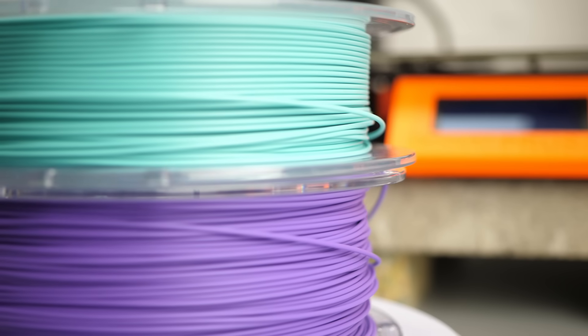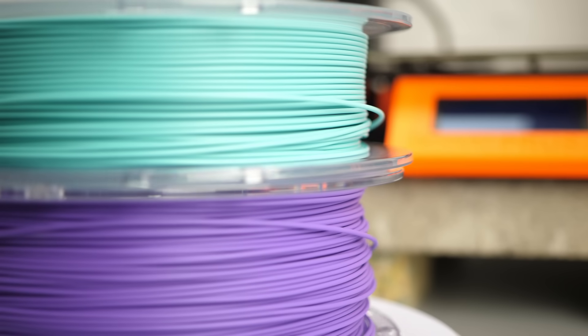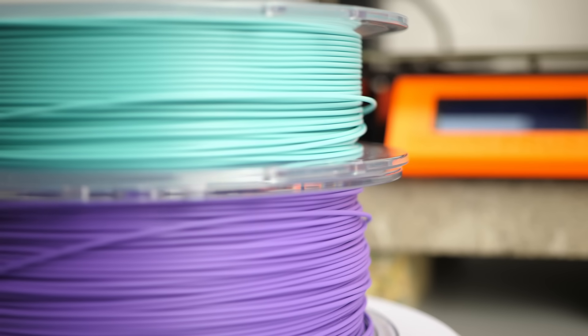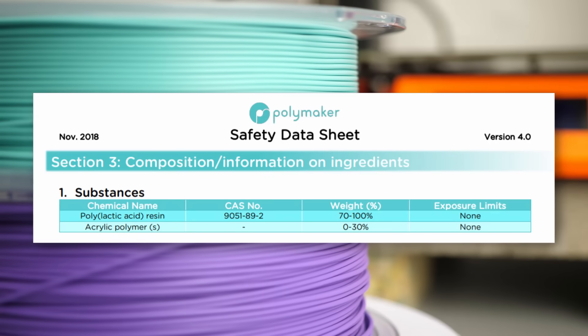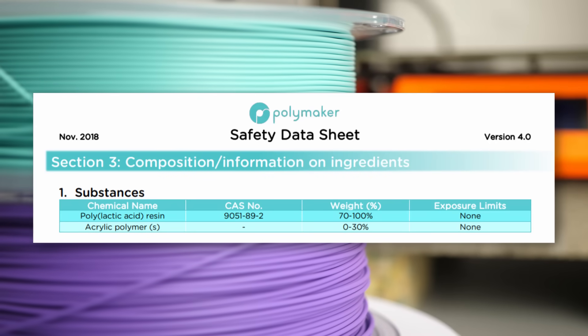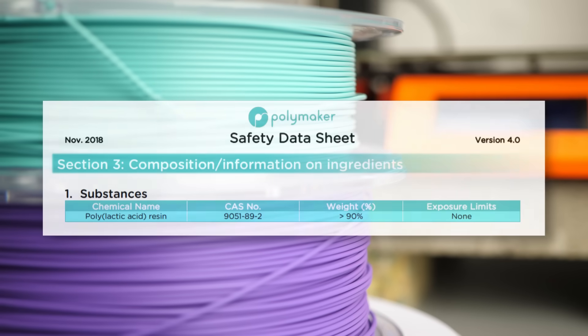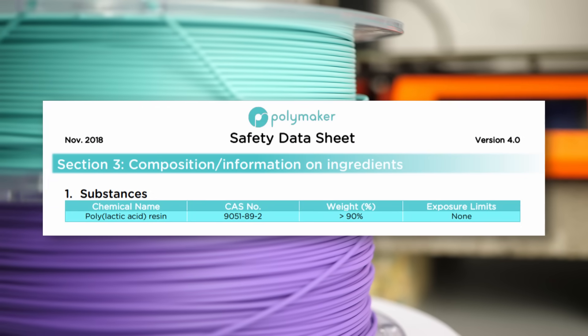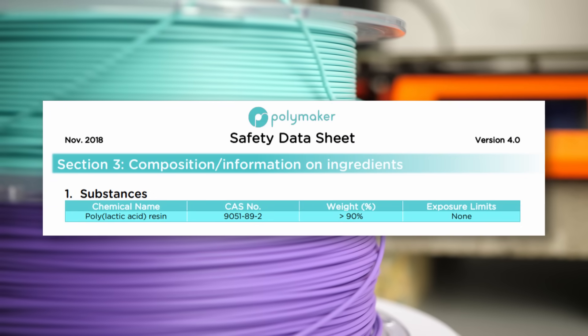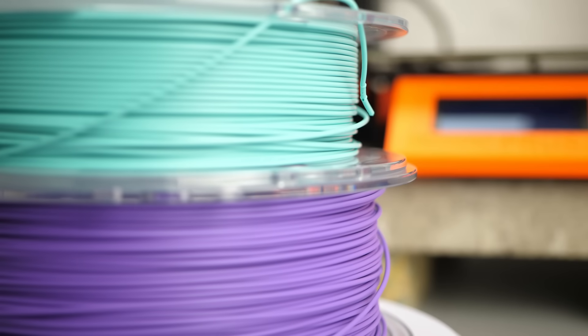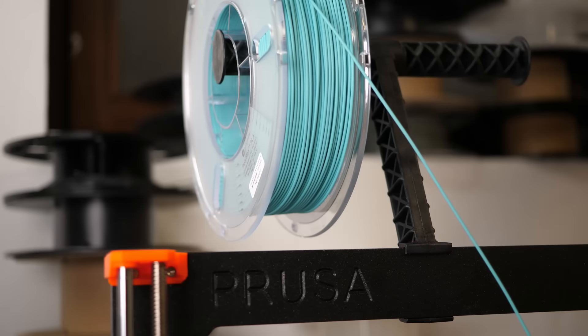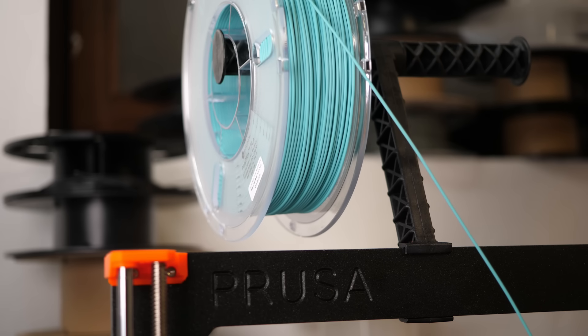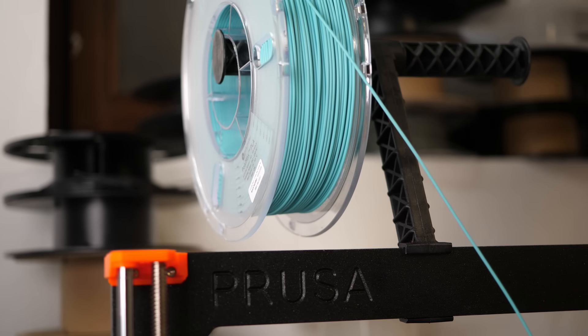The safety data sheets the manufacturers should provide can sometimes give us a slight idea of what's going on and the Polymax PLA for example contains a significant amount of acrylic polymers. In contrast, the standard Polylight PLA is basically only PLA with only a minor amount of additives. So, let's first take a look at the price because manufacturers do usually charge quite a bit extra for the modified materials.